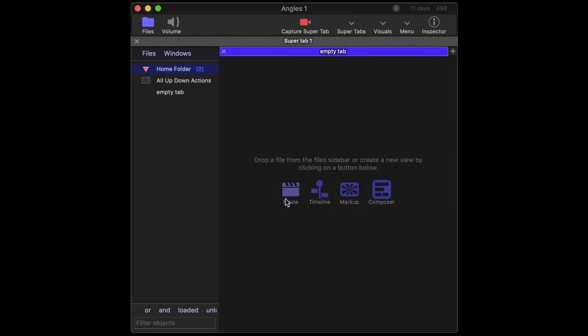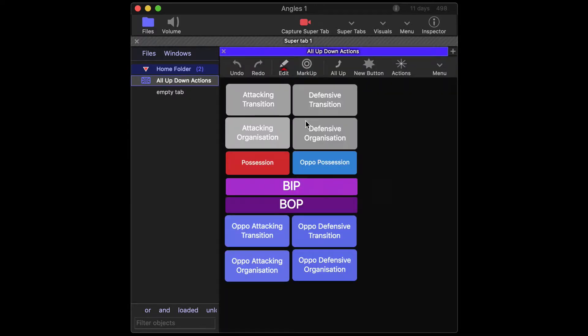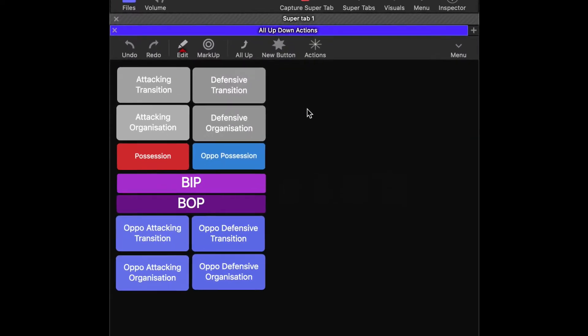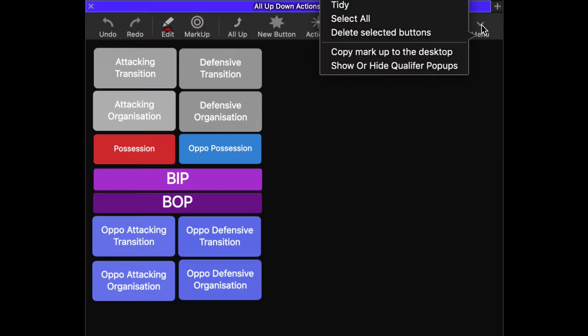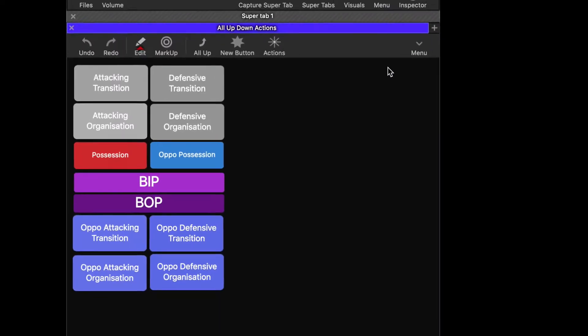So let's create a single view and drag a markup in, close off our sidebars. Now you can export the markup by selecting the menu in the markup toolbar and copy that to the desktop.